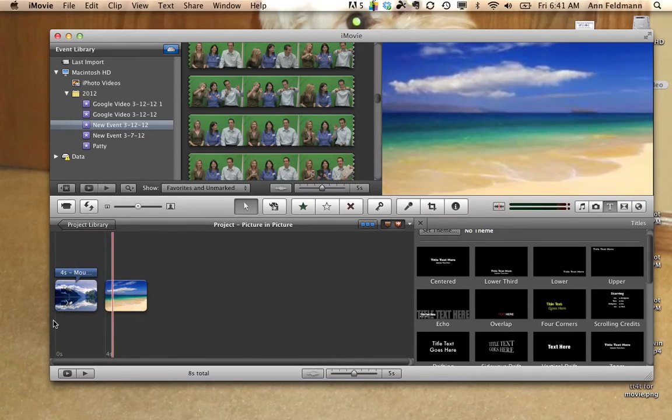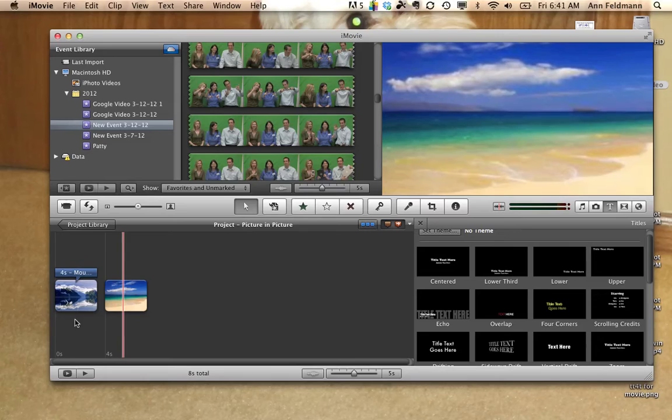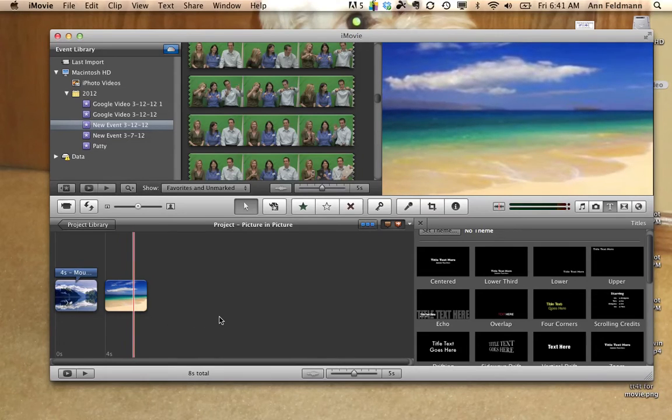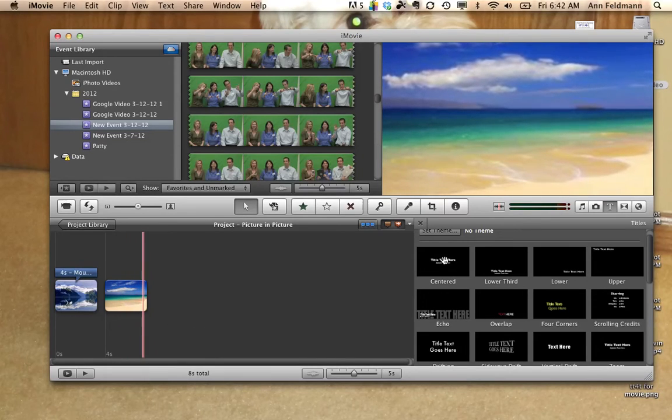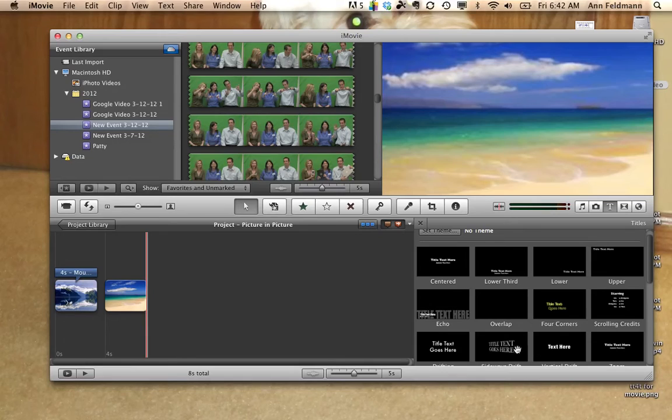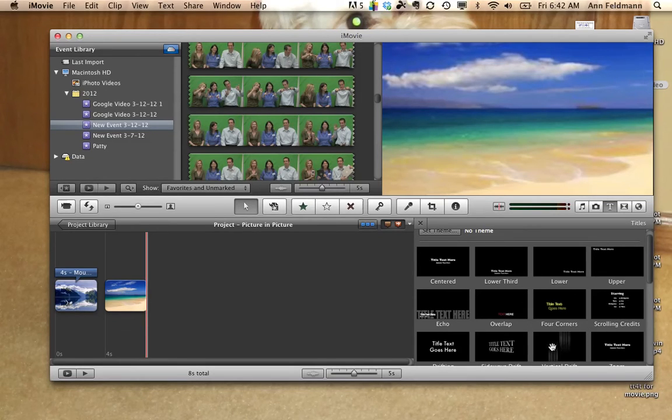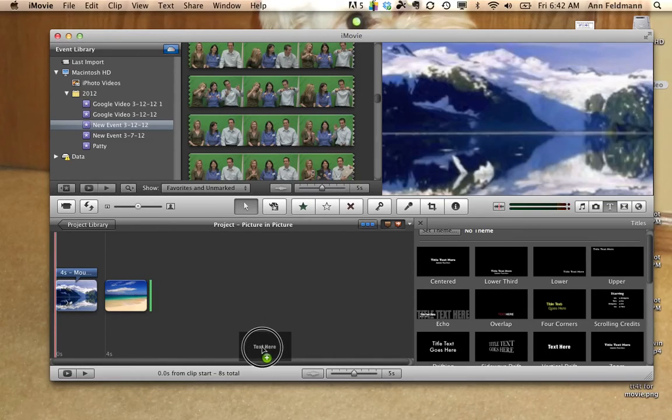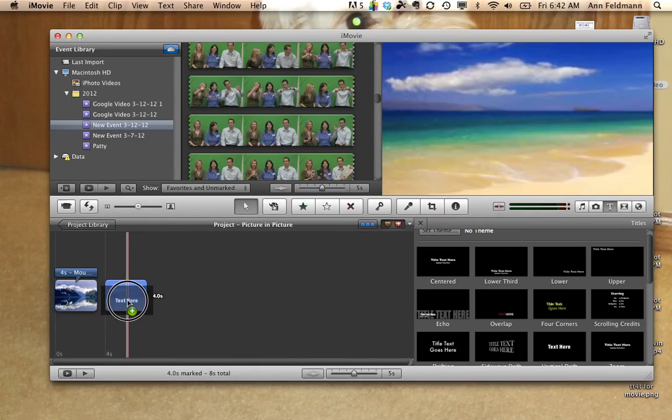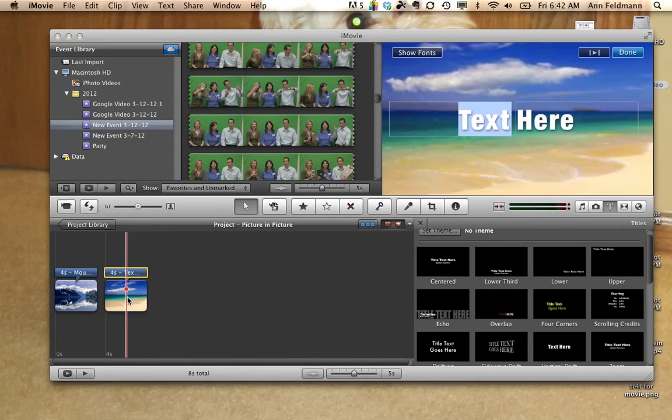To choose a different one, all you would have to do is come over to the T again, pop up all your choices for text and just drag the text on top of the picture, edit the text, and click Done.